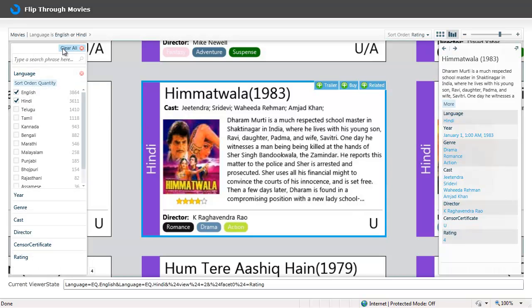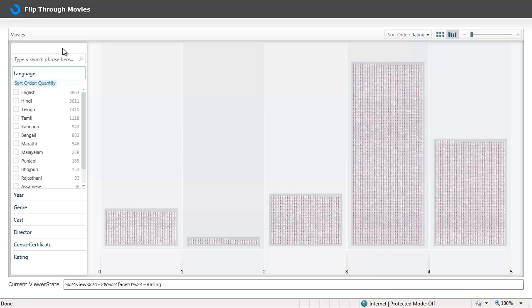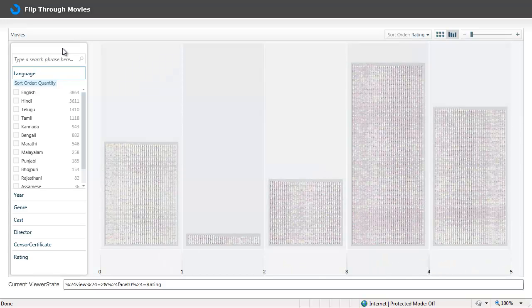The other interesting part about this kind of a navigation is that it brings out interesting trends and patterns in the movie viewership. For example,